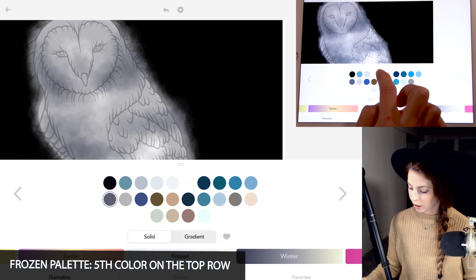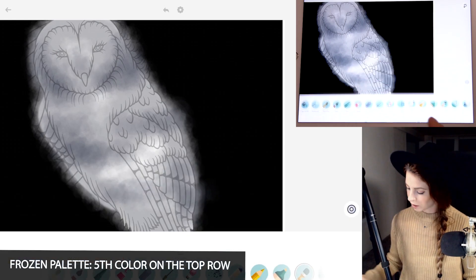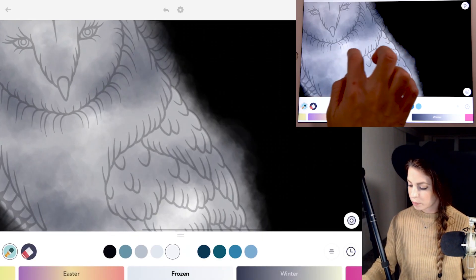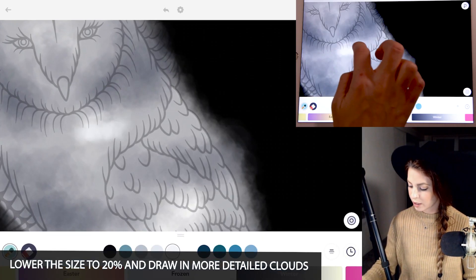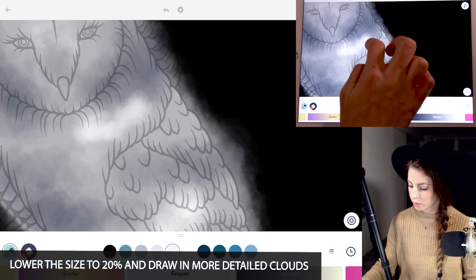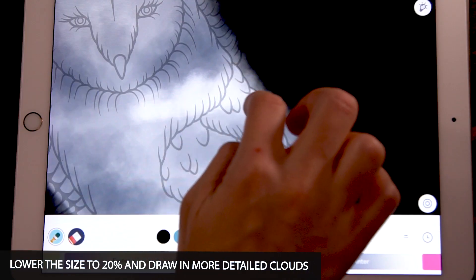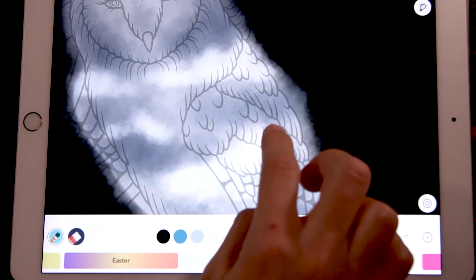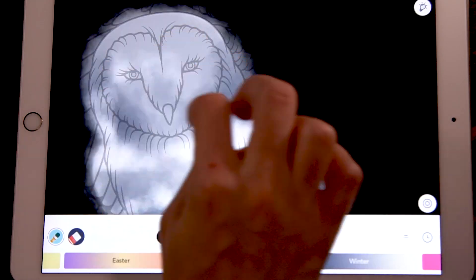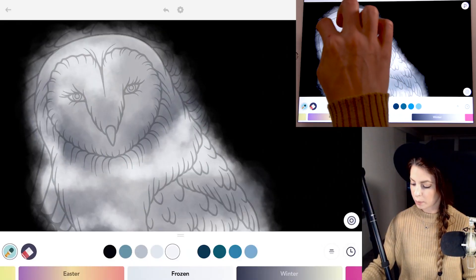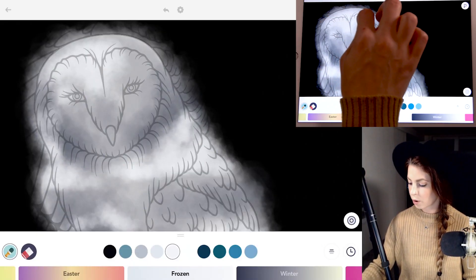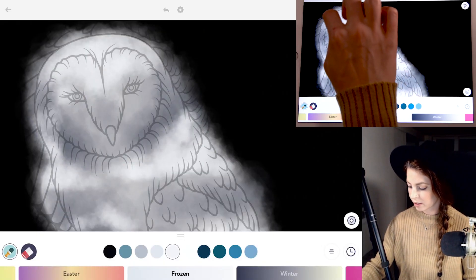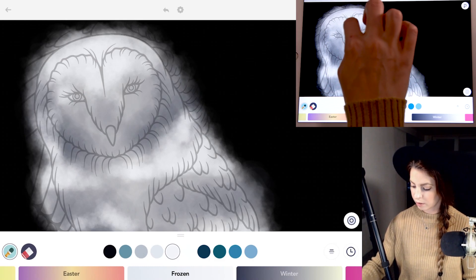I'll be using the fifth color on the top row and just lower the size to 20. Now I'll be doing some more detailed clouds, making these little fluffy clouds in there. Making the top of the snowy owl's head white and bright.